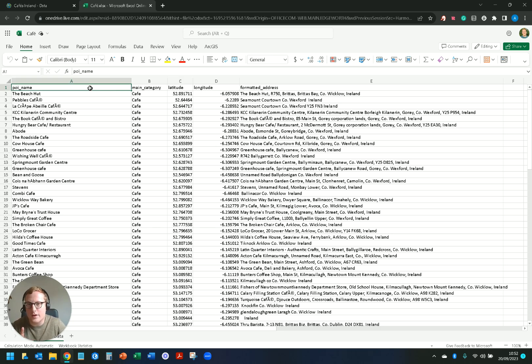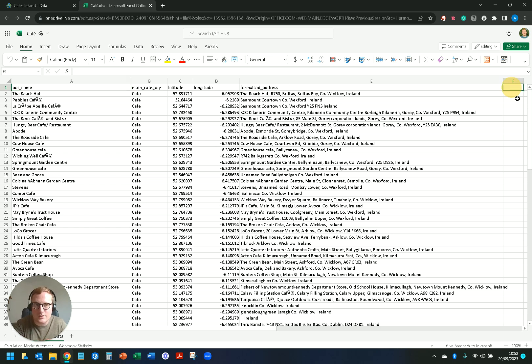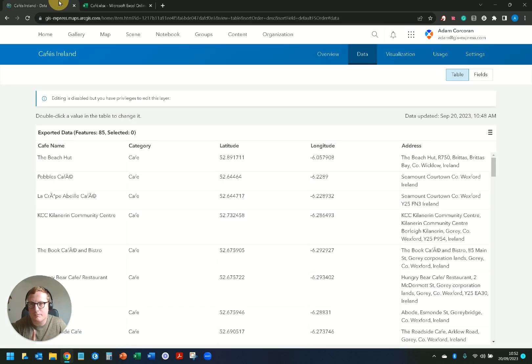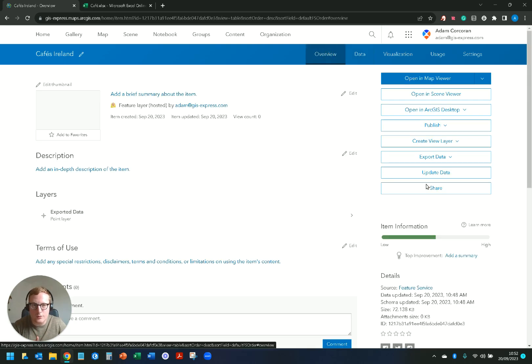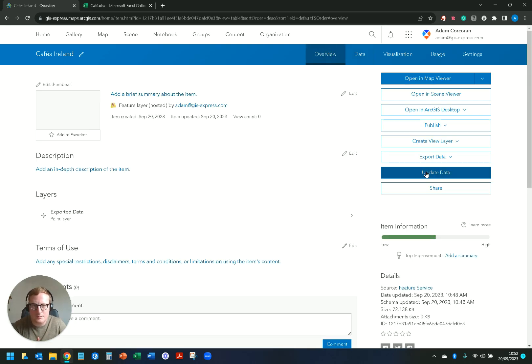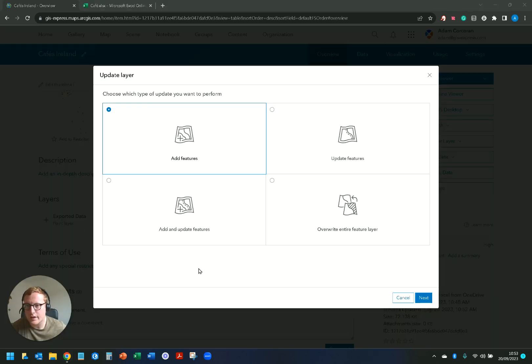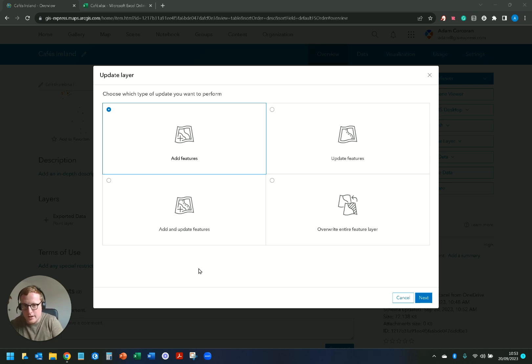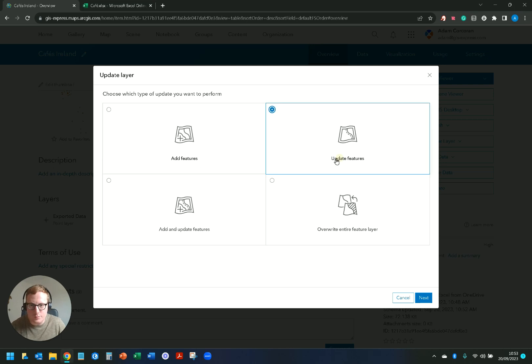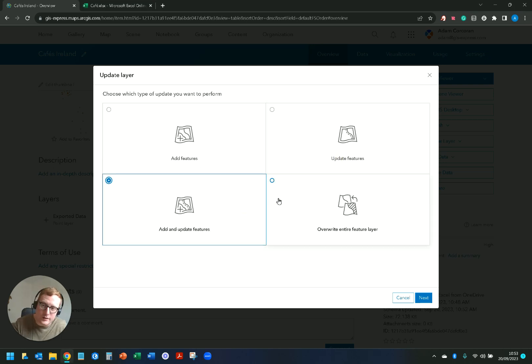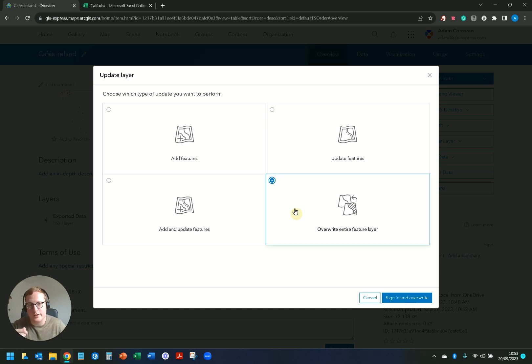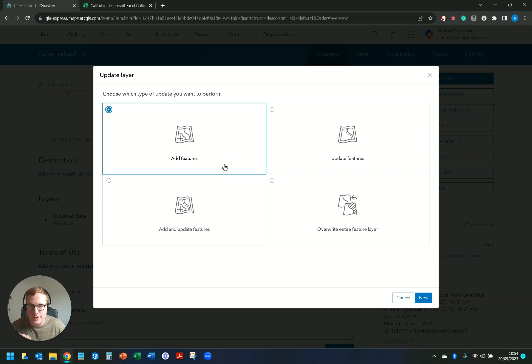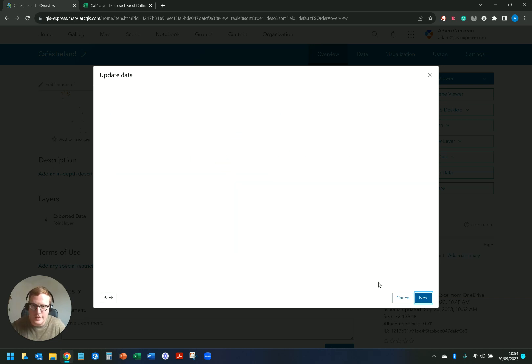I'm keeping these same five fields, I can't really add something onto it here. If I go in here, go to overview, go to update data, up pops a few different options, the same four options I have if I were updating this via a file on my device, on my laptop. So I have add features, update features, add and update features. What I can do, what's really good about this, is I can overwrite entire feature layer from Microsoft OneDrive.